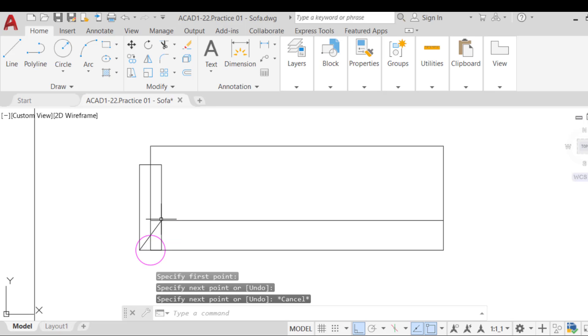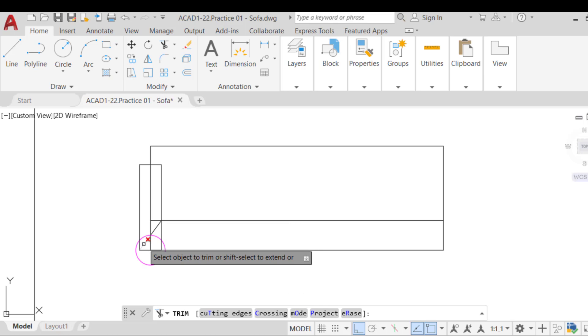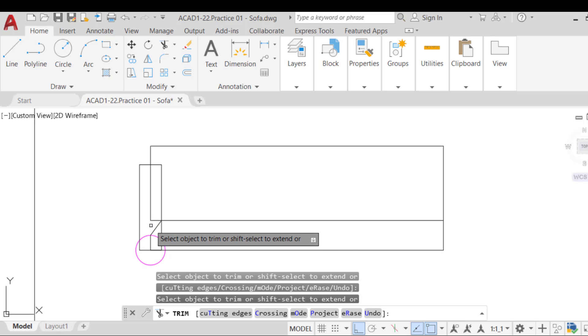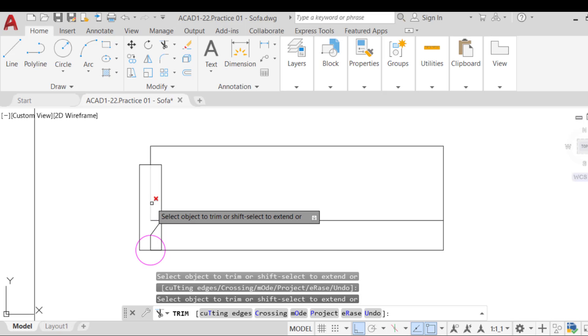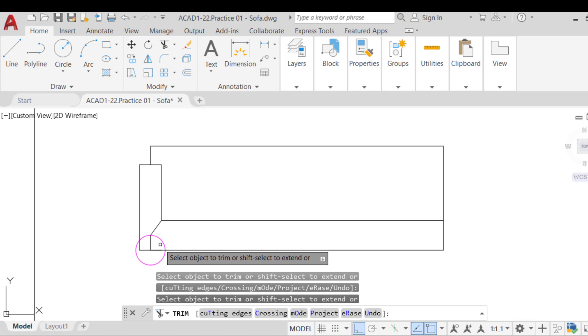Now let's practice the trim command. Run it from the ribbon or the command line. Then make a rectangular selection to select all the objects of the sofa. When prompted to trim, click to trim the following objects: the top part of the middle vertical line of the armrest, the bottom part of the right line of the armrest, and the left part of the top headrest line. The sofa should look like this after trimming the unnecessary parts.